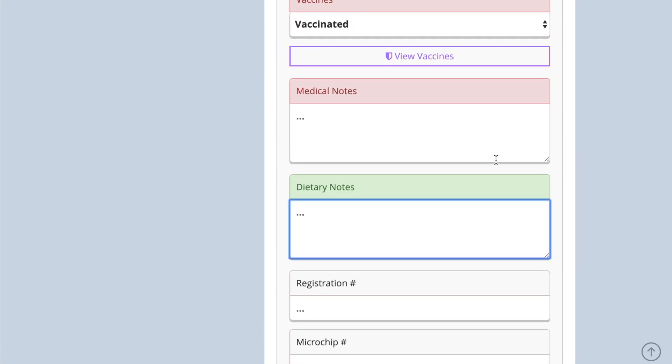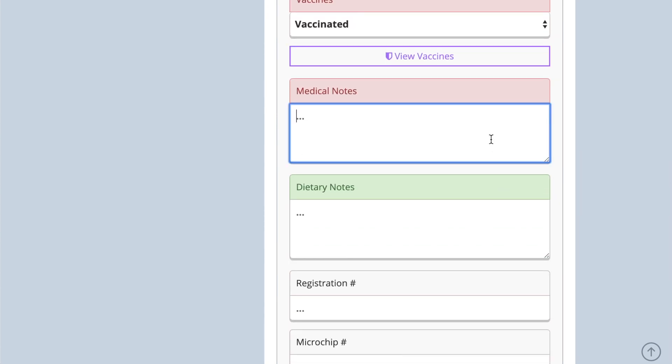Any information recorded in the dietary and medical boxes appears on the feed-in and medical report and on the boarding card, which you can find by clicking on the pet's name.